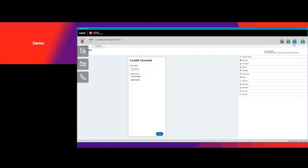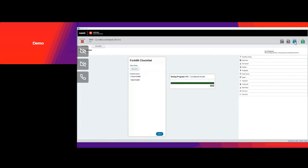Now we're going to publish. And you can see it's been published to our server.